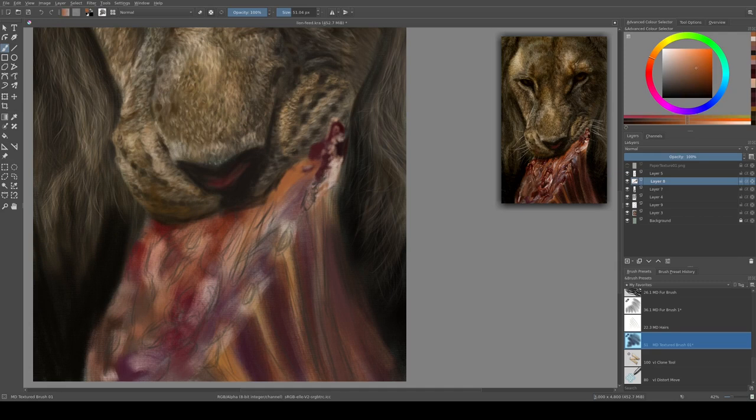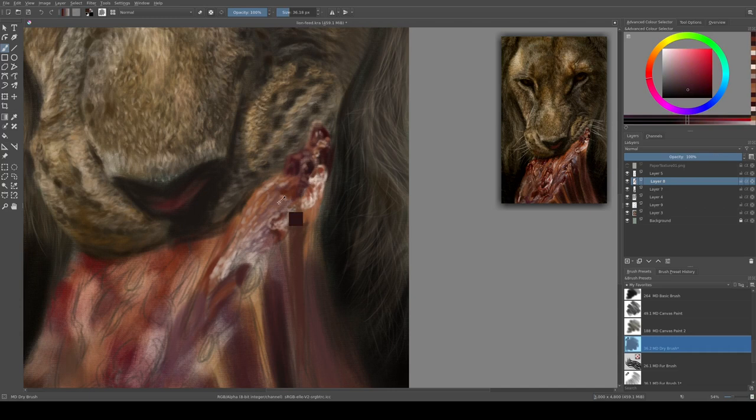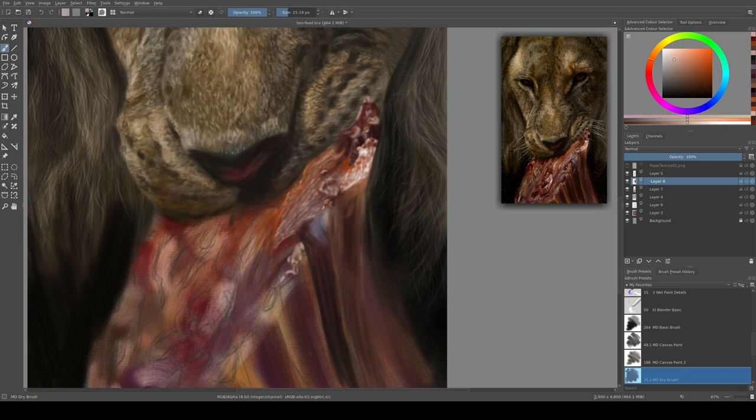The meat on this painting was probably the most challenging bit. Trying to get across the differences between the fats and the sinew and the bone and the muscle presented quite an interesting challenge.